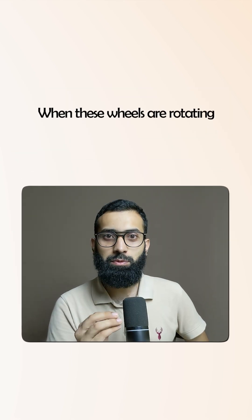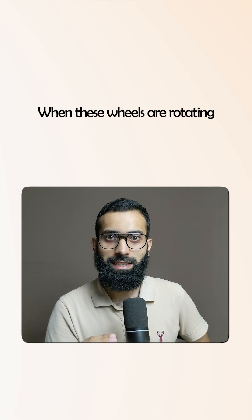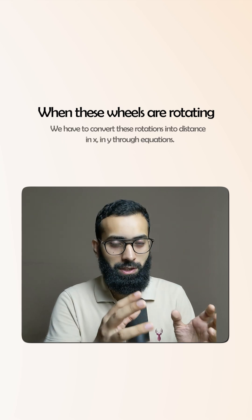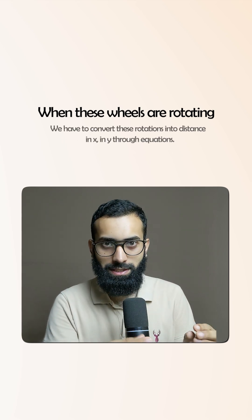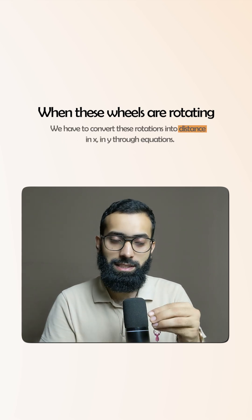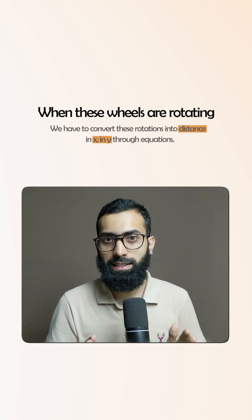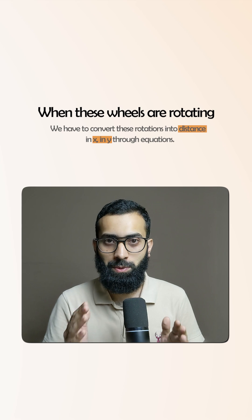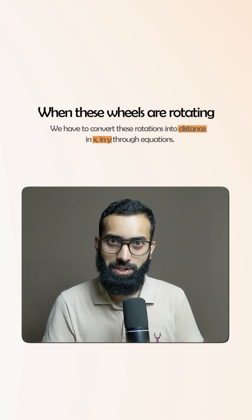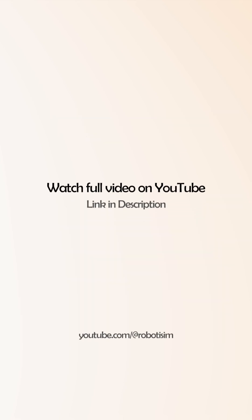The thing that we have to do is when these wheels are rotating, we have to convert these rotations into distance and x and y coordinates. This is what we are going to be doing through equations.